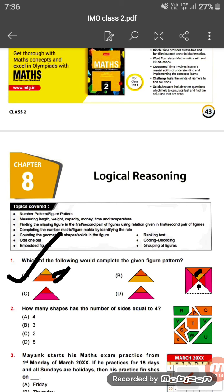Question number two: how many shapes have the number of sides equal to four? There are some shapes labeled P, Q, R, S, T, U, V, W, X. If we look carefully, the shapes having four sides are P, Q, and W. So the answer is three — option B.